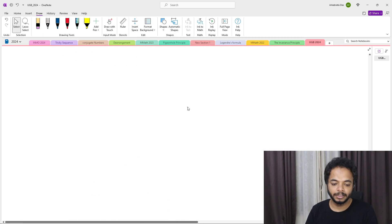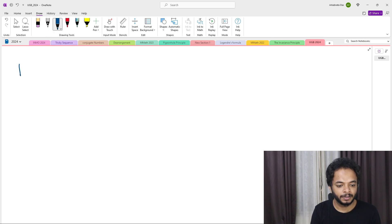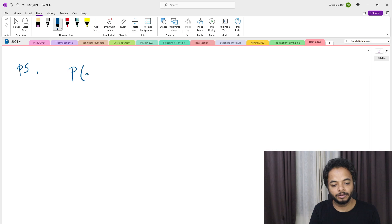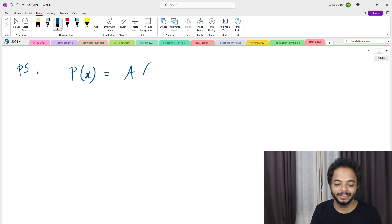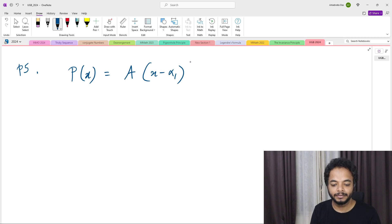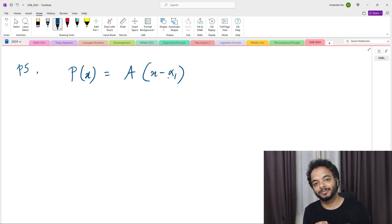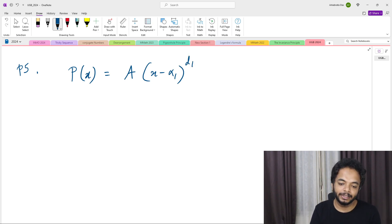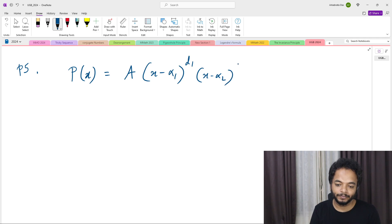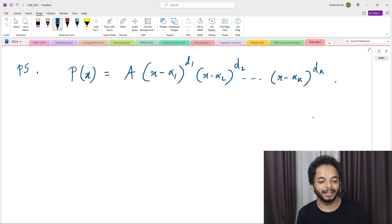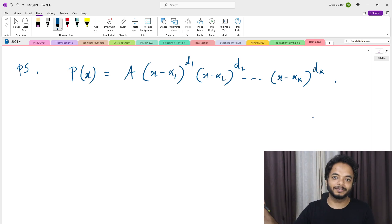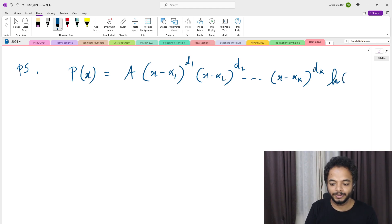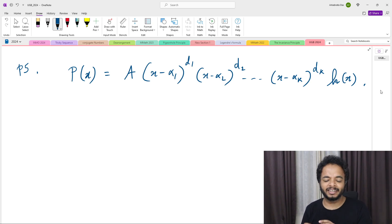Now, p(x) has a leading coefficient — which many students forget to write — times (x − α₁) to the power d₁, (x − α₂) to the power d₂, all the way to (x − αₖ) to the power dₖ. Note that α₁ can have multiplicity d₁, and so on. There could also be complex roots, so we multiply by h(x) where h(x) contains the complex roots.